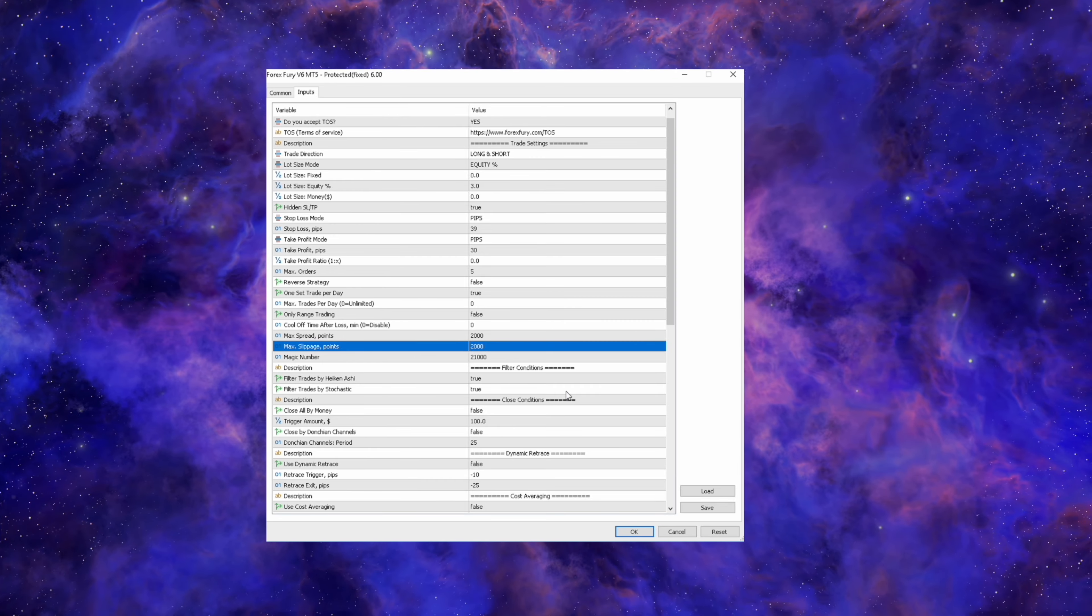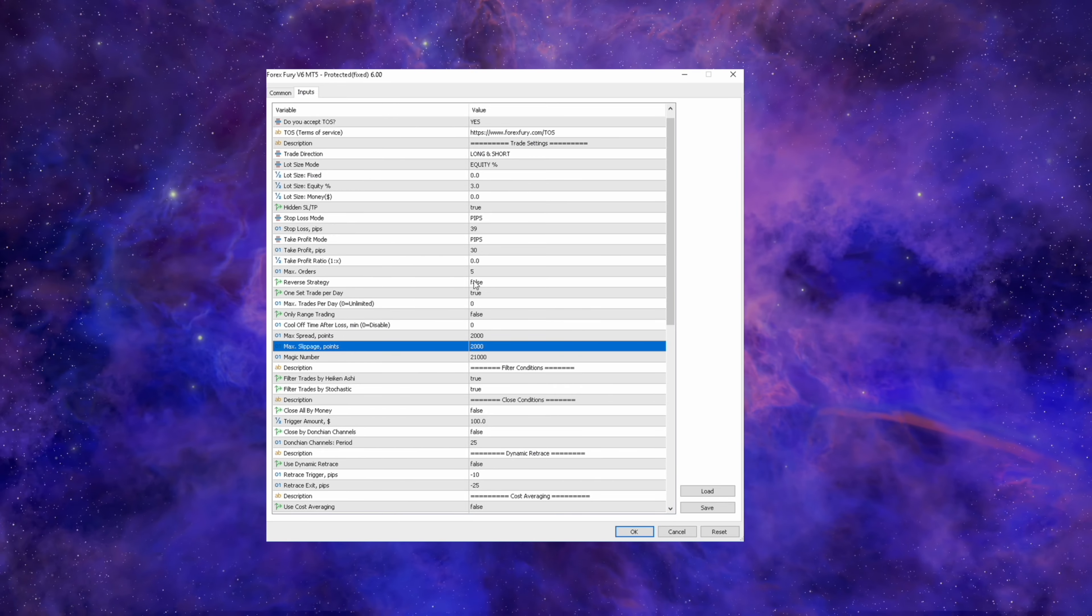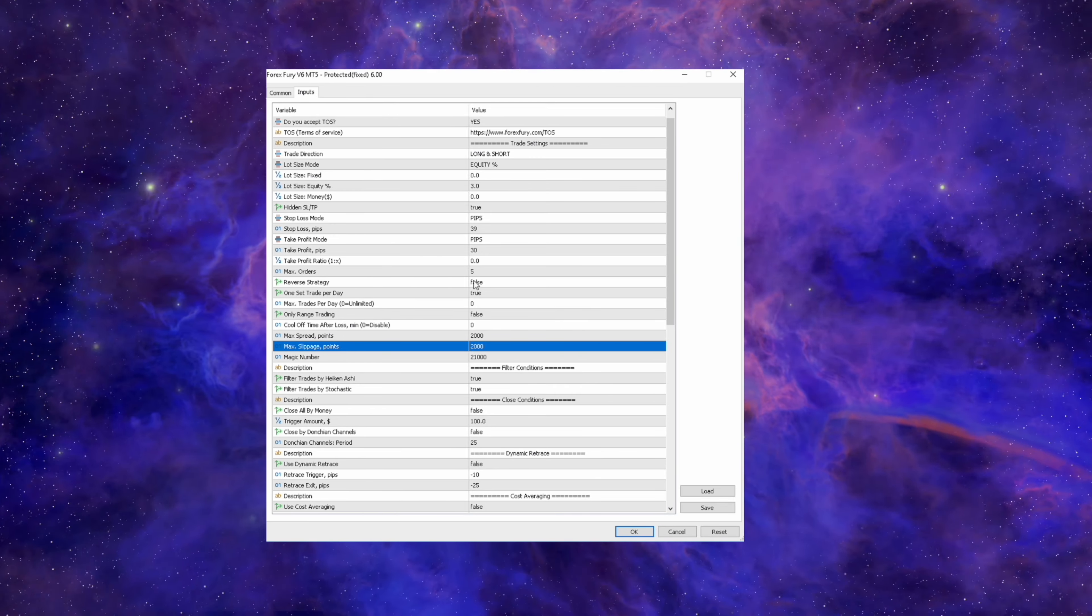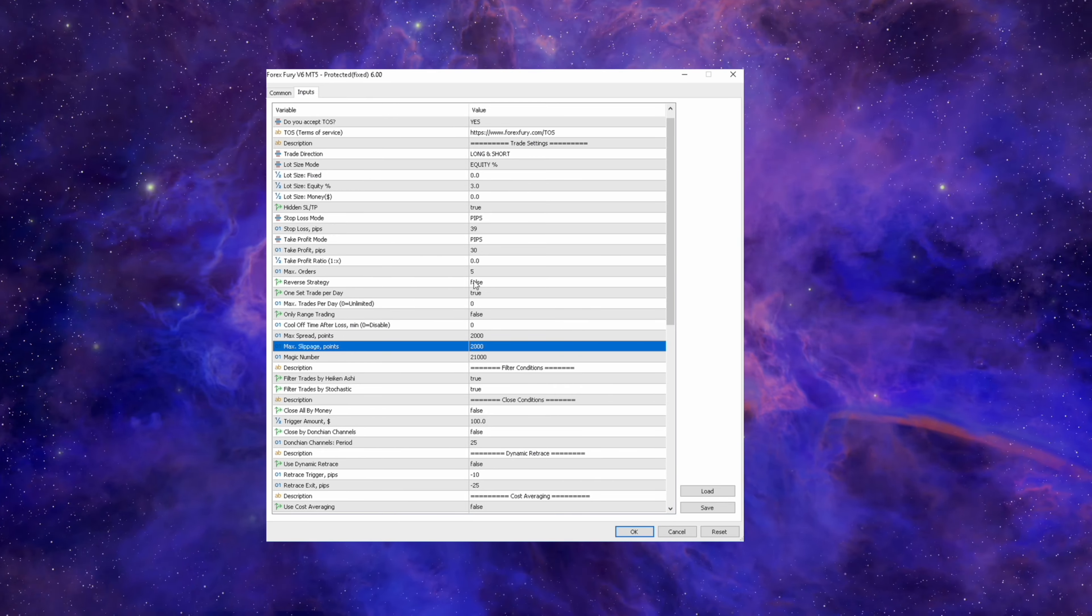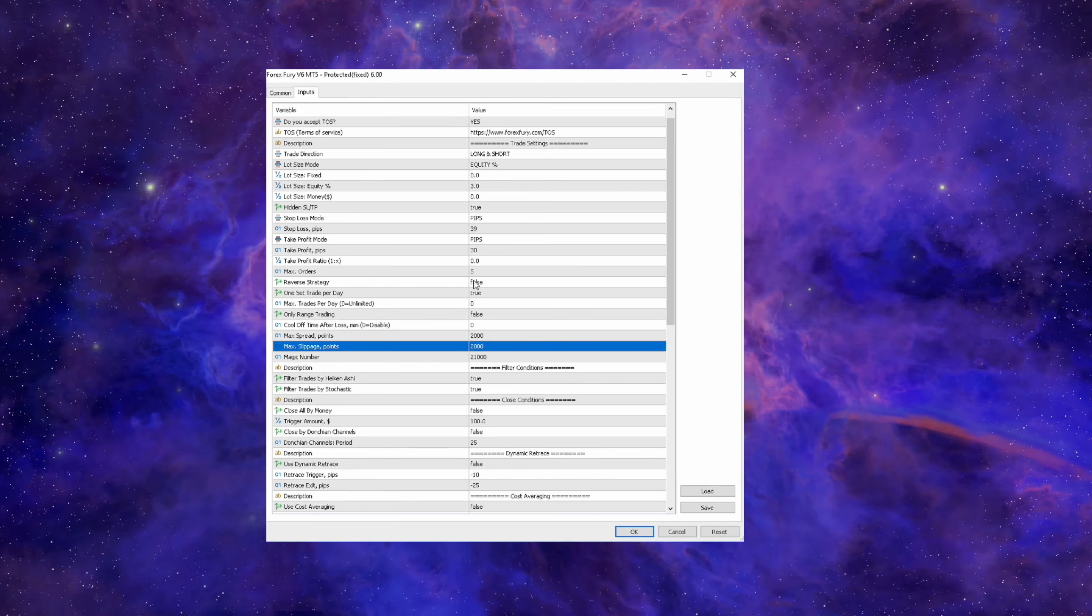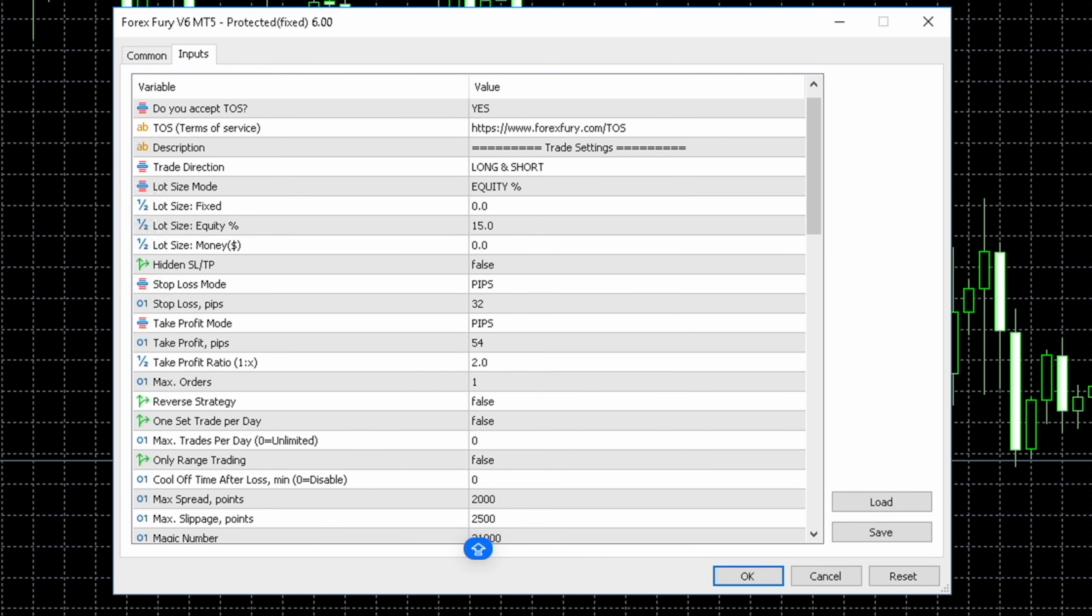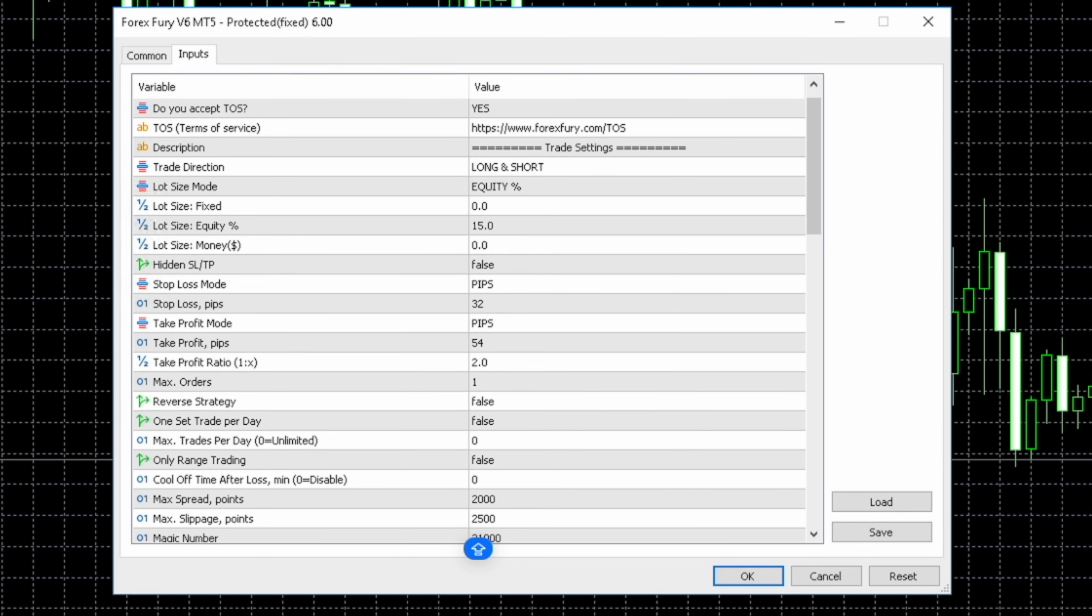These are the July settings on USD JPY. You see all of the settings there. I'm not going to change anything at all apart from the spread and the slippage. There probably will be high spreads during this time but I want to be getting into some trades because I want to be able to make a video. So I've increased the spread and the slippage to 2000. Everything else is the exact same.